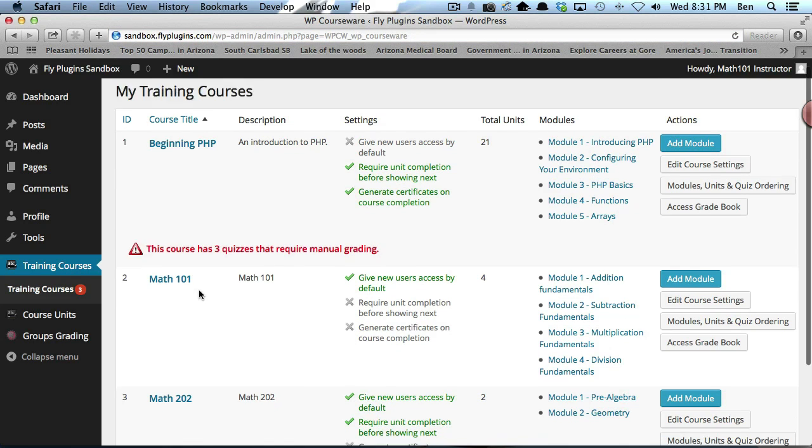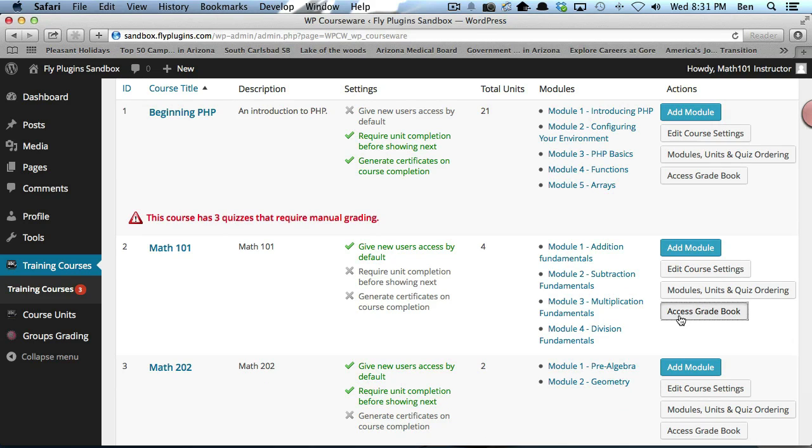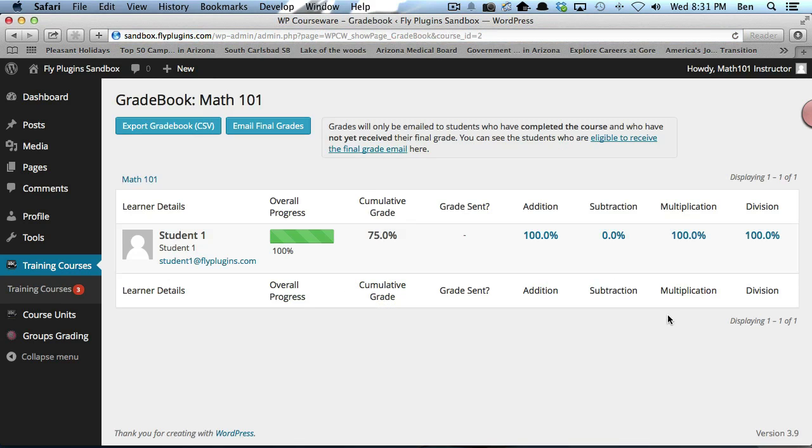The first way is going through Training Courses and clicking Training Courses. Then we go down and find our course, which is Math 101, and we click Access Gradebook. You'll notice now we can see our student that's part of that group.